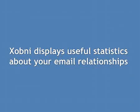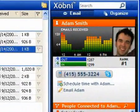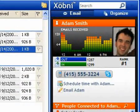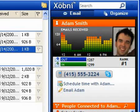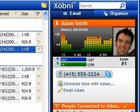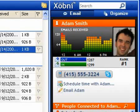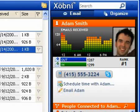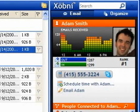Zobni displays useful statistics about your email relationships. At the top of Zobni we see a graph displaying the time of day when Adam sends me email. I can see that Adam is rarely awake before 11am, so now I know not to call him early in the morning. I can also see the balance of our relationship between incoming and outgoing messages, as well as his rank among all of my contacts.